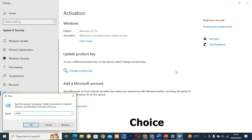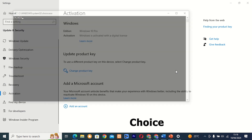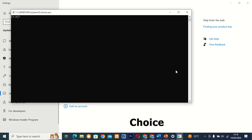Command 2: Choice. This command line tool enables you to create batch files that prompt users to select from a list of options. It's perfect for automating tasks and creating user-friendly interfaces for your scripts.